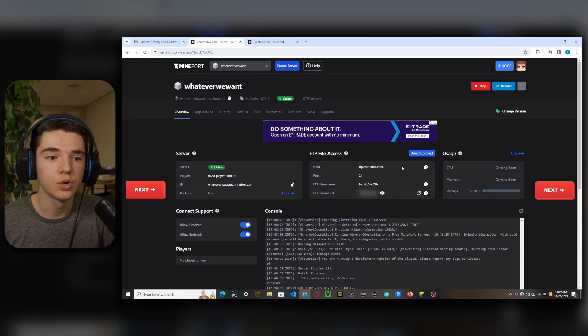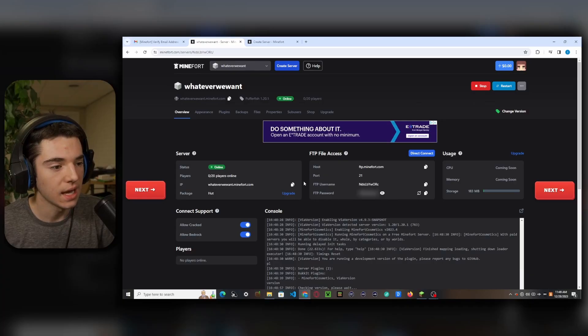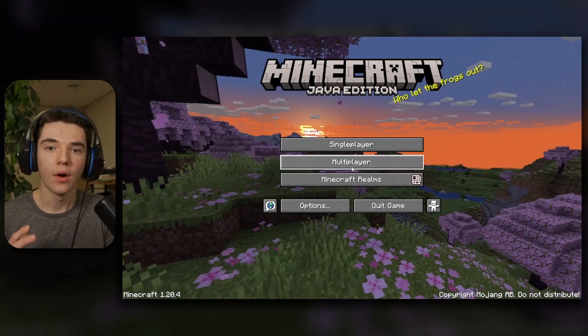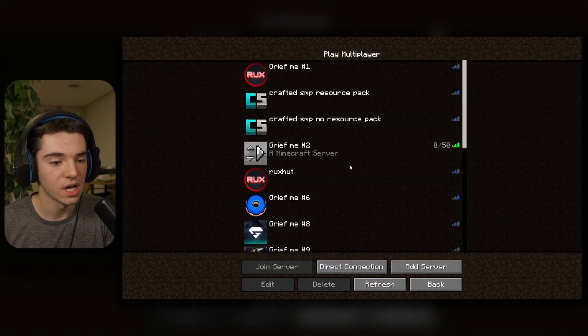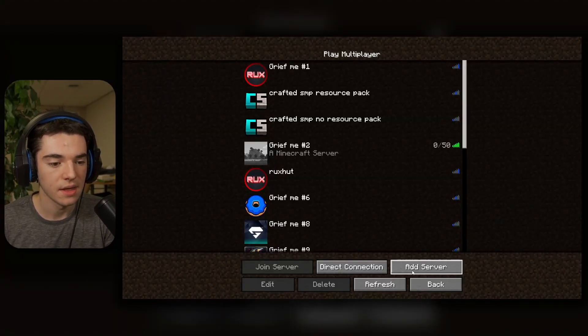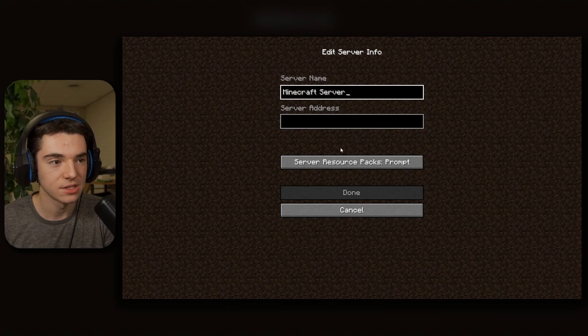So now to join our server, we can copy our IP. Alright, so to join our server, we want to click on multiplayer and then we can click on add server.